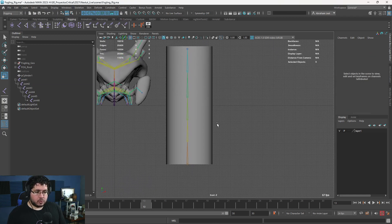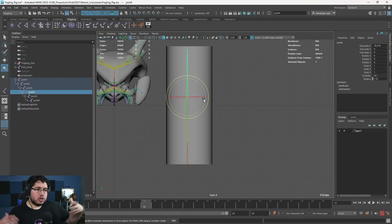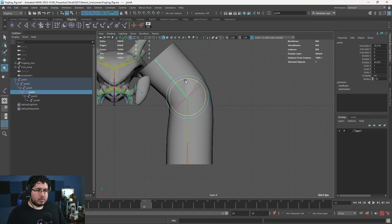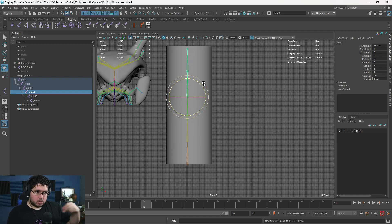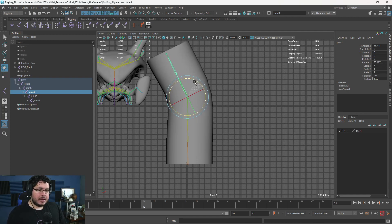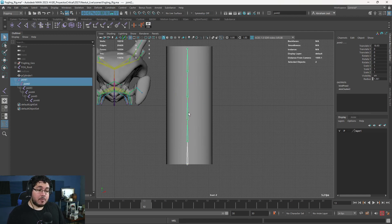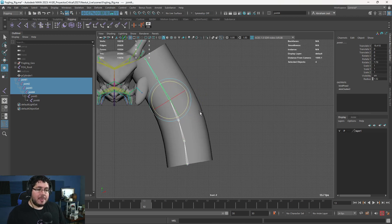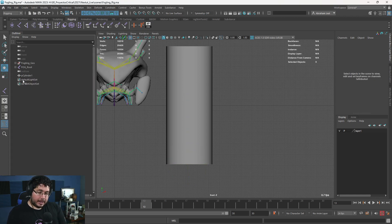Once you create a connection between the joints and the geometry, the joints will move the geometry. If you remember from our first video on this topic, we mentioned we're going to have joints, skin bind, and controllers — which is the last part we'll do after skinning. When I move this joint, all of the vertices influenced by that joint are moved. If I select multiple joints, we get a very nice smooth deformation. This is what we want to achieve with our character.